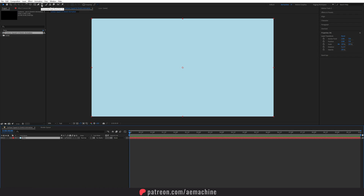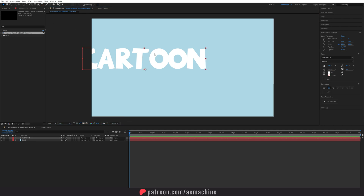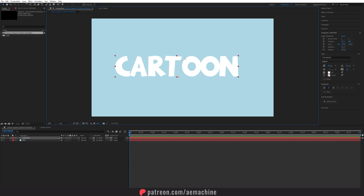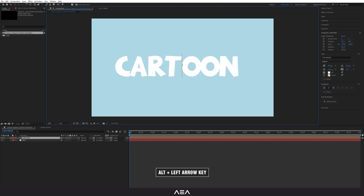Now let's add our text. Go to the toolbar and select the type tool and I'm going to type 'cartoon'. By the way, I'm using the Dominion font and I will put the link in the description. I don't like the spacing so I'm going to double click, go here, and press Alt and the left arrow to close this gap.